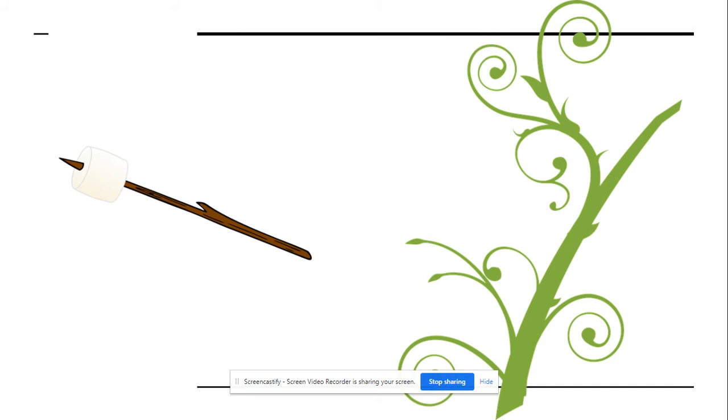Which picture begins with the consonant blend st? Is it stick or vine? Stick.